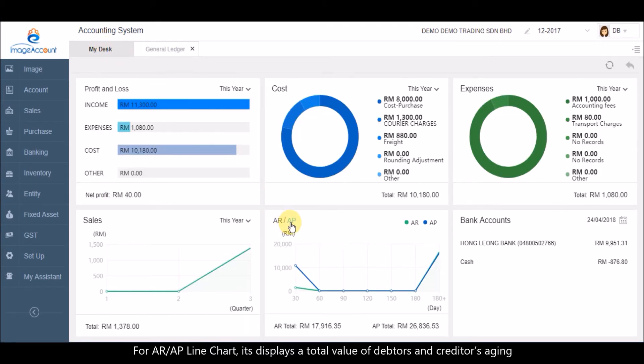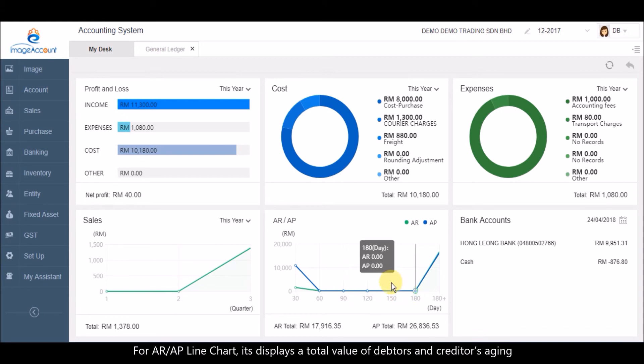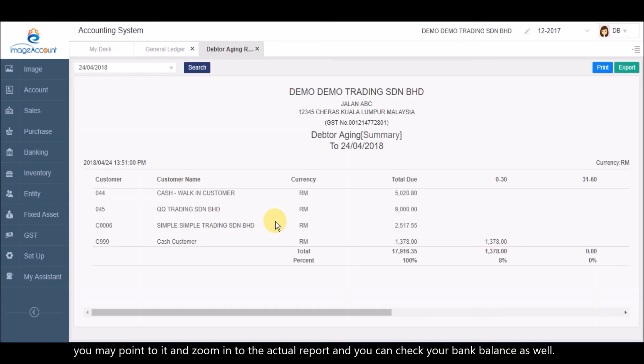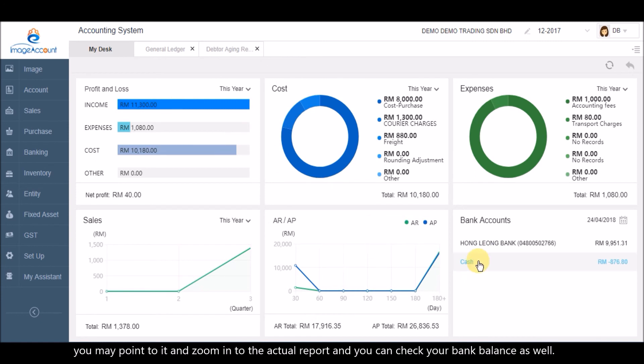For AR/AP line chart, it displays a total value of debtors and creditors aging. You may point to it and zoom into the actual report, and you can check your bank balance as well.